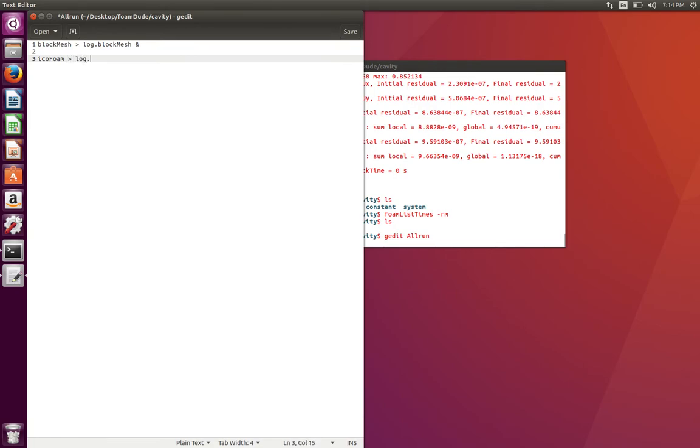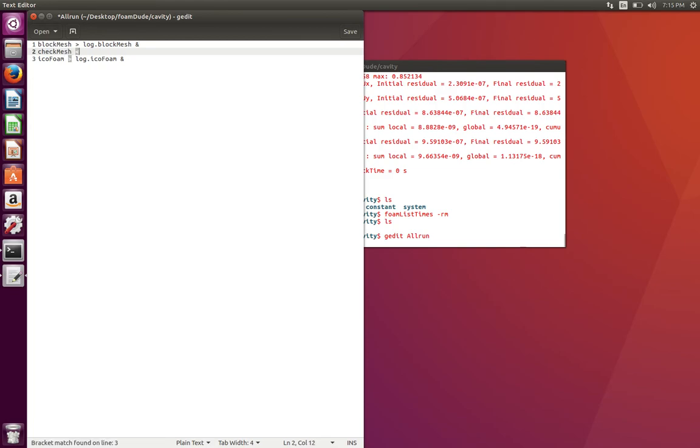Similarly, for icoFoam you'll do the same: type in log.icoFoam and this is going to run in background. Let's say we also have to run a mesh check after blockMesh, so you're going to type in something like checkMesh.